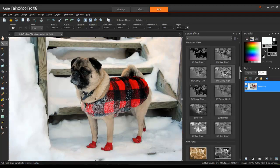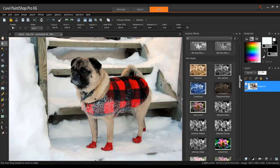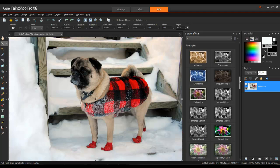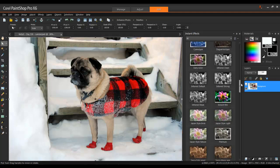Another option in the Instant Effects is the Film Styles section. These filters mimic how images may have looked had they been taken using various types of photographic technologies, including cameras that used black and white film.